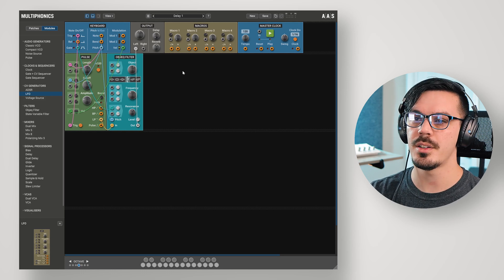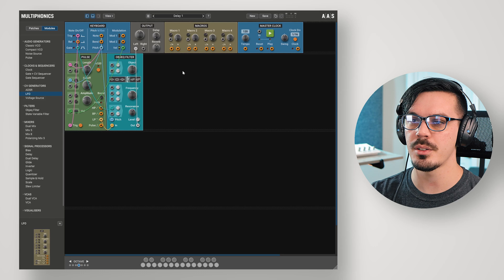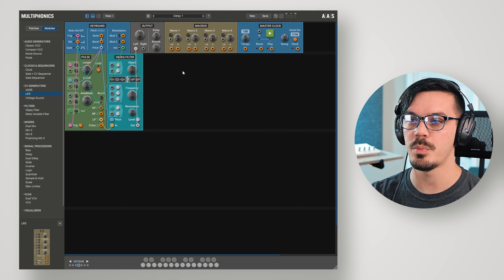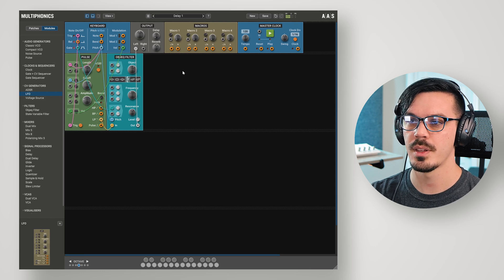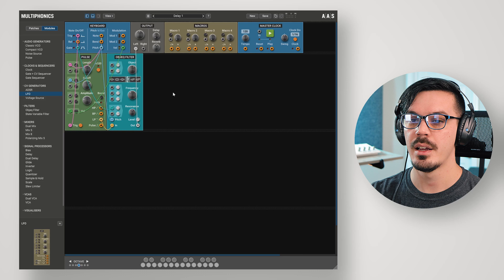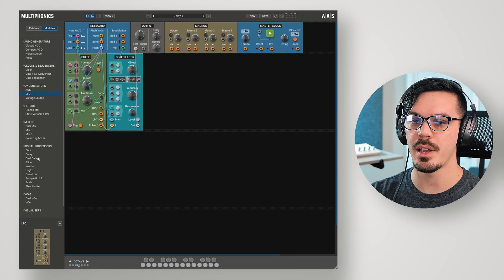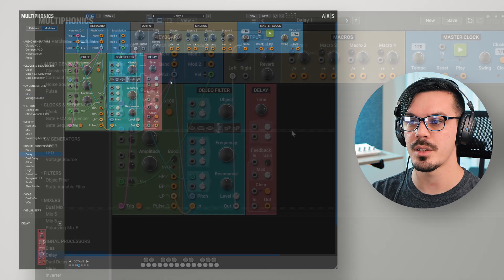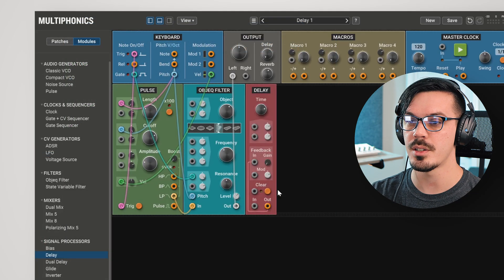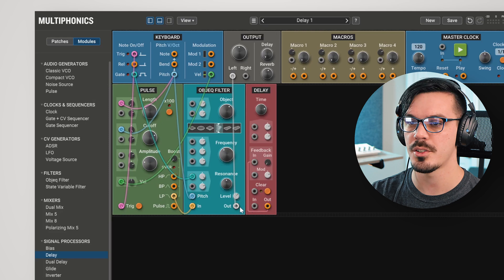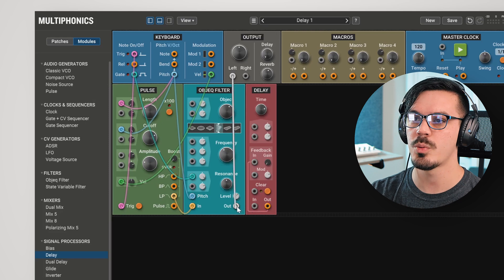So, to get started here today, I've got this quick little patch using the object filter and a pulse, a little bit of reverb there on the end. Now, let's bring in the delay and see how this thing works. We've got the input and output. Let's get started there.